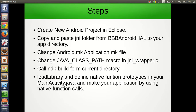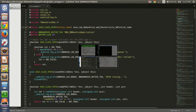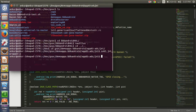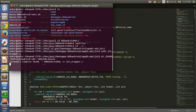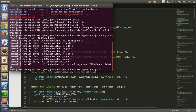The next step is to call NDK build from the current directory. You can see that libbbandroid.hall.so is generated. This is the library file that we want to link in our Android project.